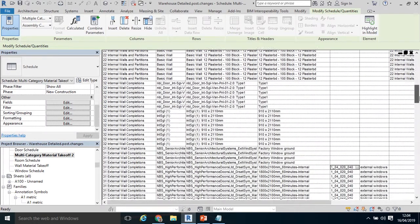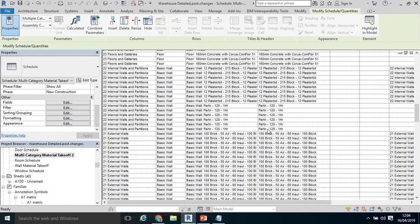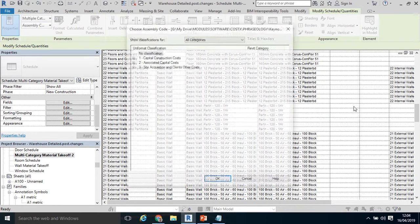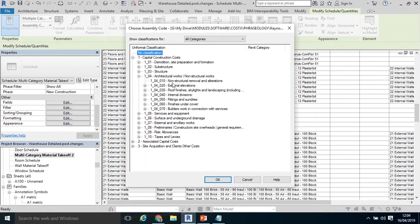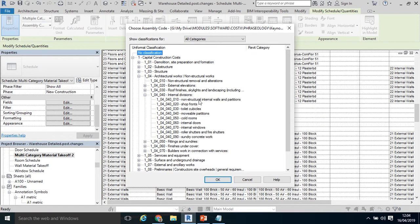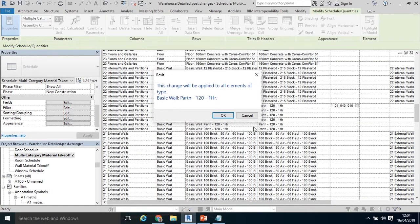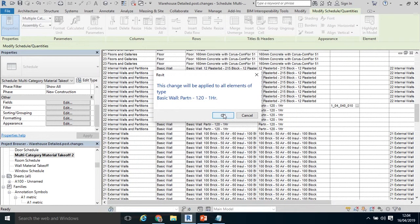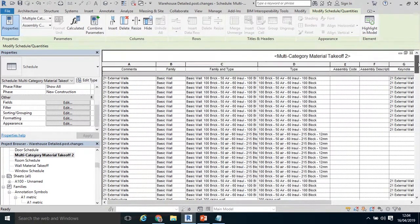So essentially I'll follow the same methodology. Maybe internal walls and partitions. Or here we go. It's an actual timber partition. Little three dots. It is architecture works again, I believe. Non internal divisions. Non structural internal walls. Click OK. And there we have coded an assembly code and an assembly description into our model.